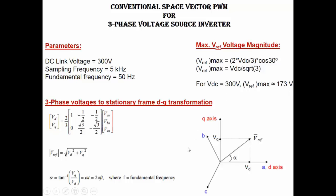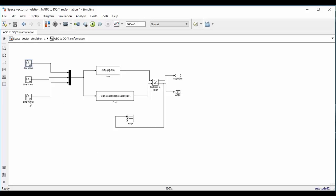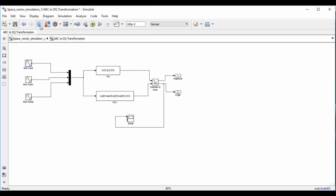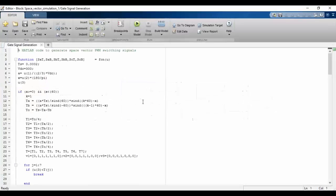Now let us go to the simulation. Here I am showing the complete model of the conventional space vector PWM technique for a 3-phase voltage source inverter. Let us start from the left side. The first block does ABC to DQ transformation. Here we have set the amplitude of the reference voltage vector to 173V. After that we have a zero-order hold block, whose job is to make the magnitude and angle of the reference voltage vector constant for one sampling period. After that we have one MATLAB function block which does gate signal generation for the 3-phase voltage source inverter.